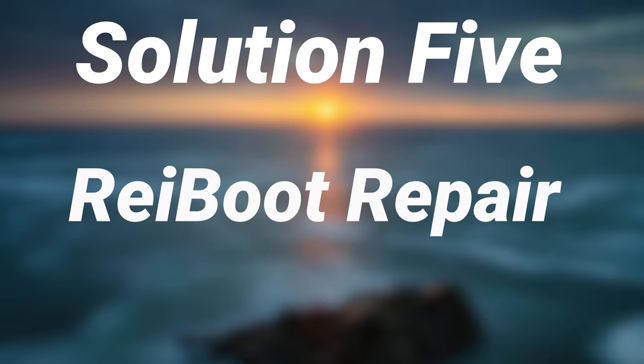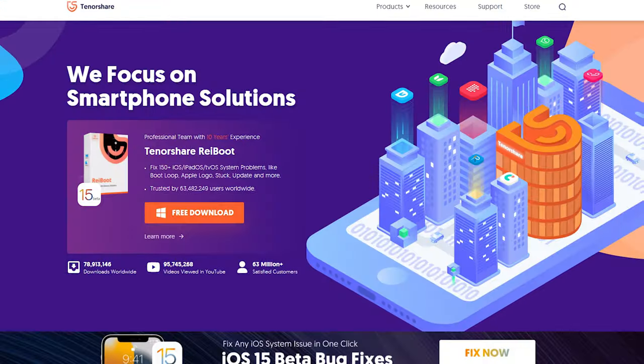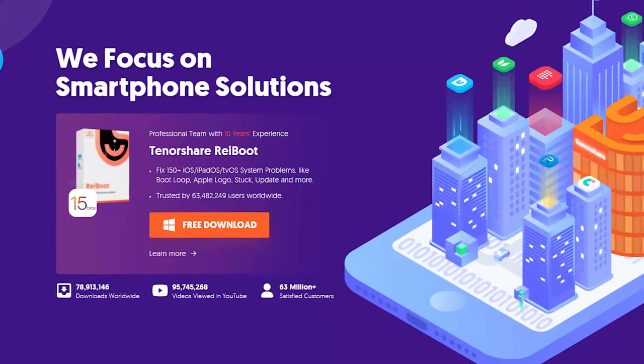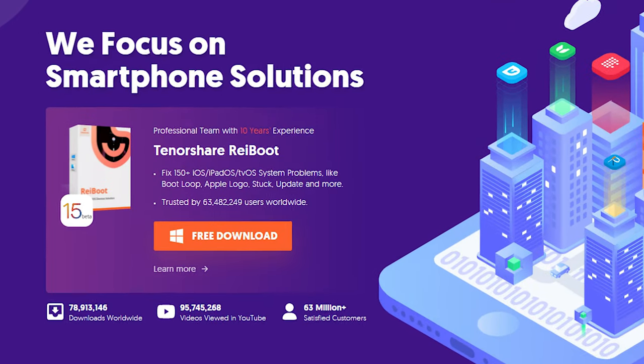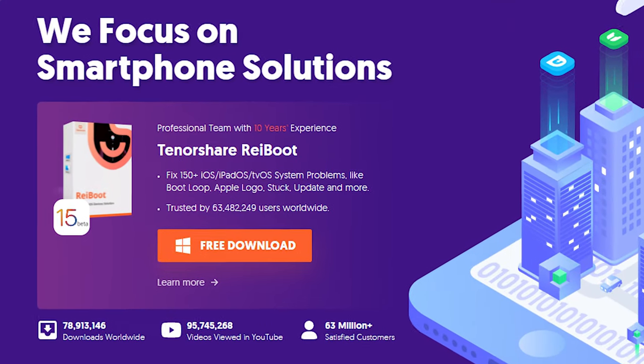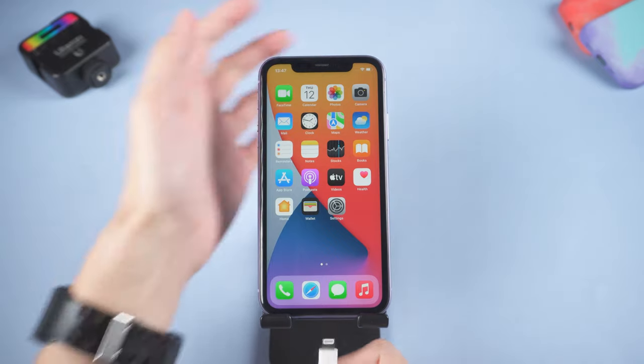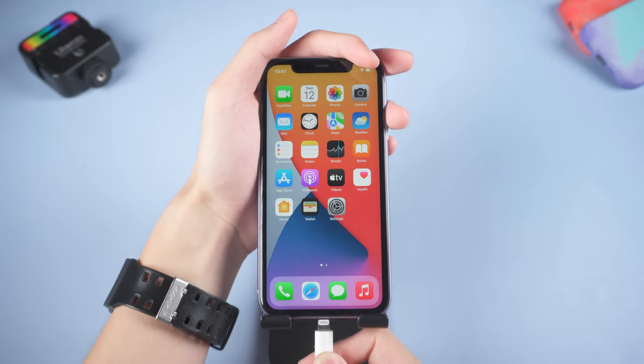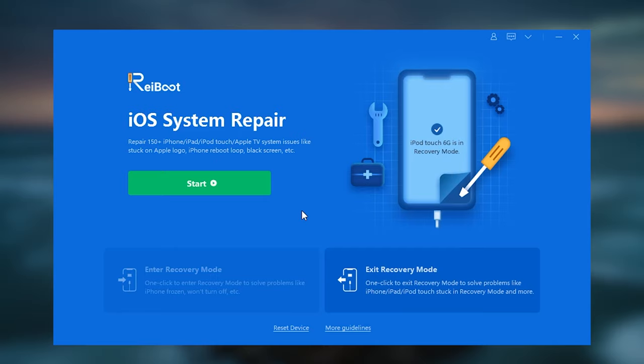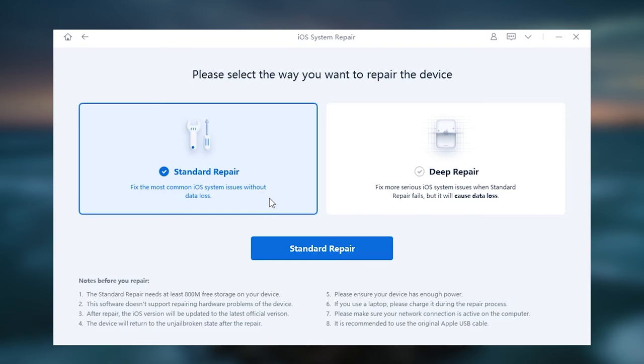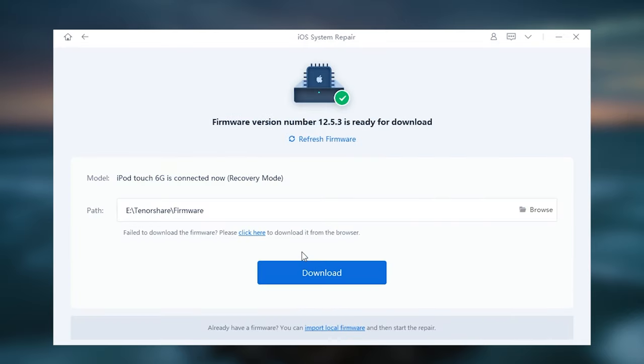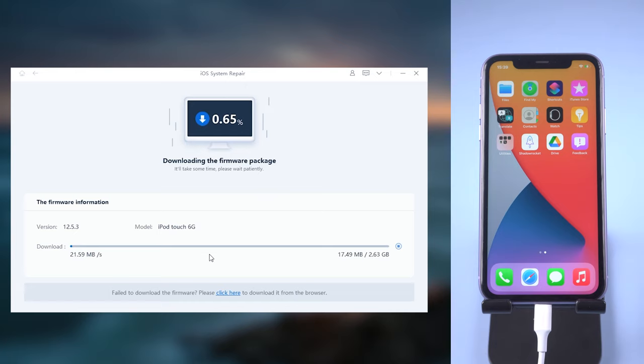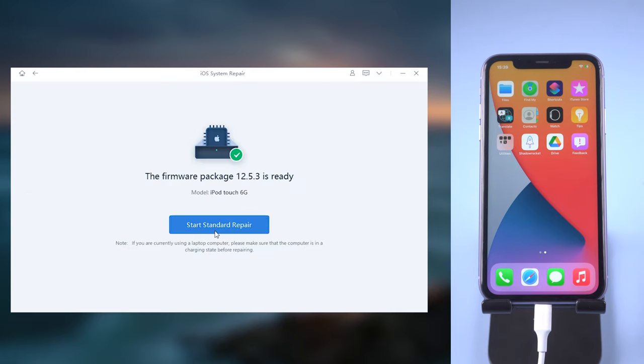Solution five: Reiboot Repair. If refreshing your iPhone is not working, you can try this tool. It can repair potential issues that you don't know. Connect your iPhone to PC, open Reiboot, click start, click standard repair, click download. It will download the firmware that is needed. When it finished, click start standard repair.